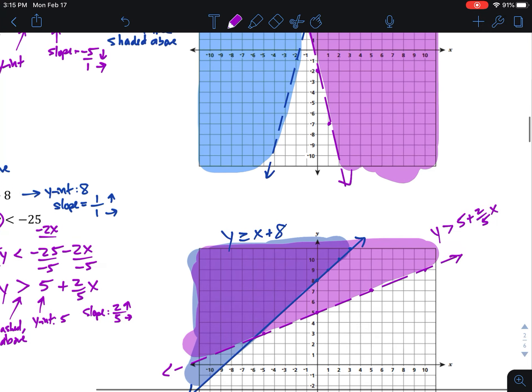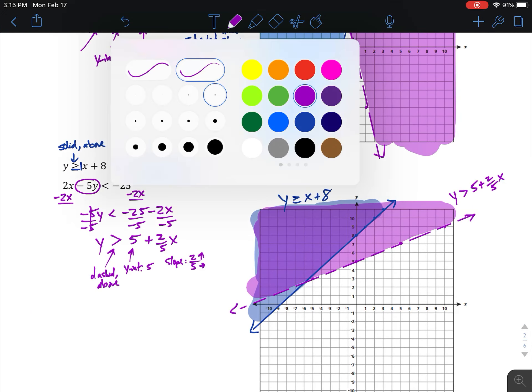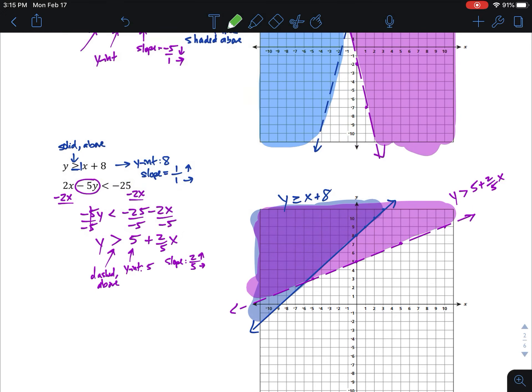The overlapping section of both shadings is the solution to the whole system — that overlapping region right up here is our solution, because that's where the two shadings overlap. And that's how we graph systems of inequalities.